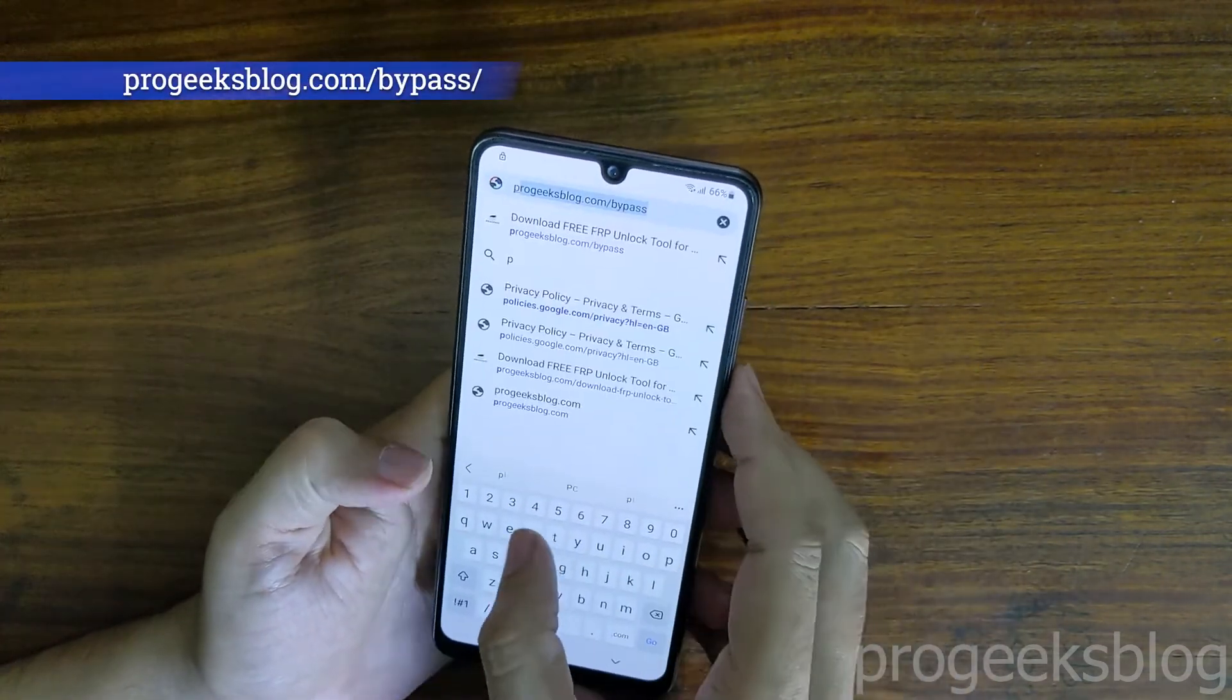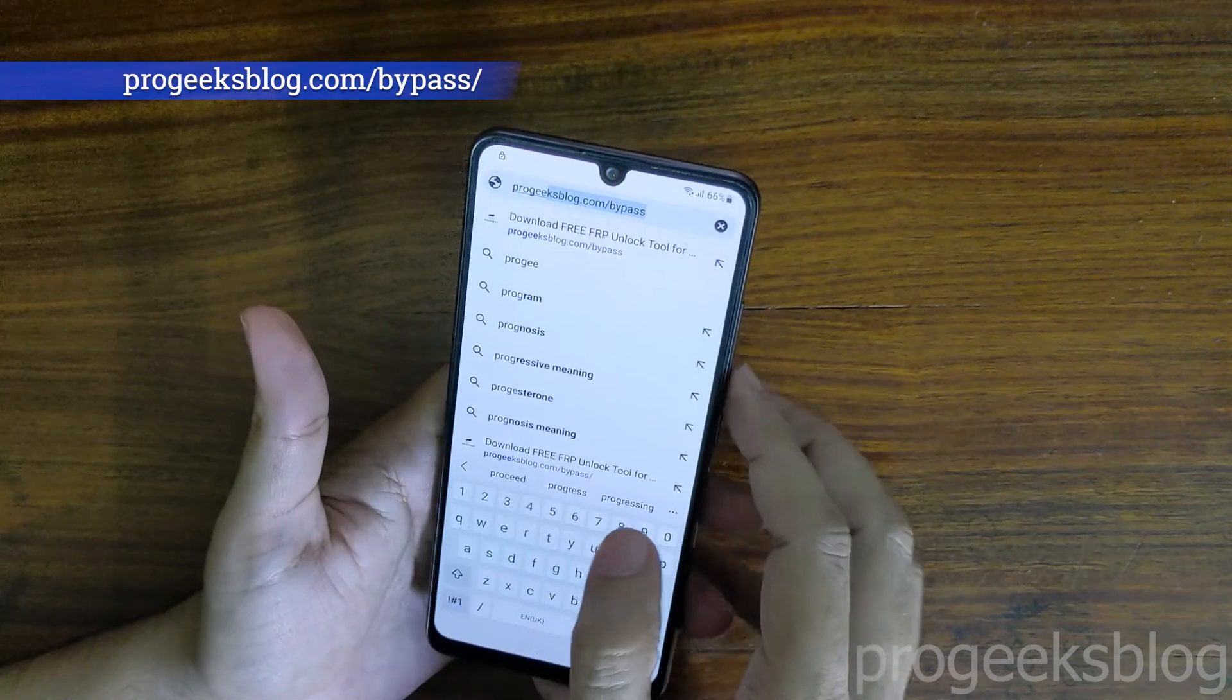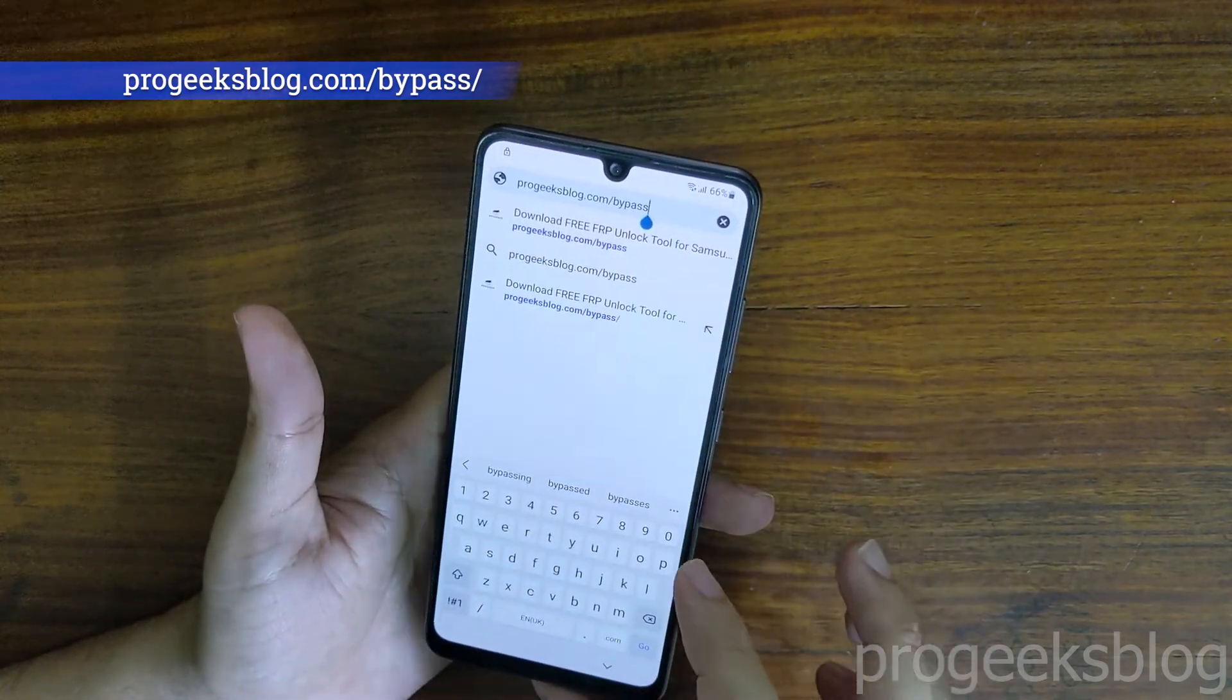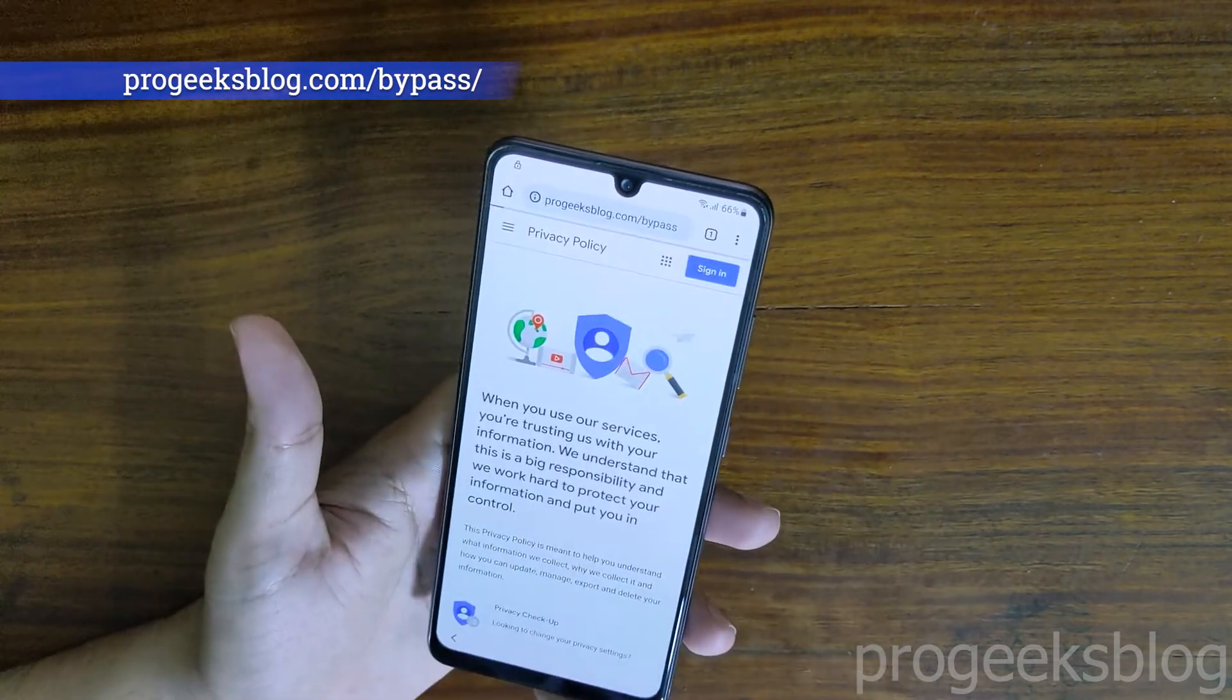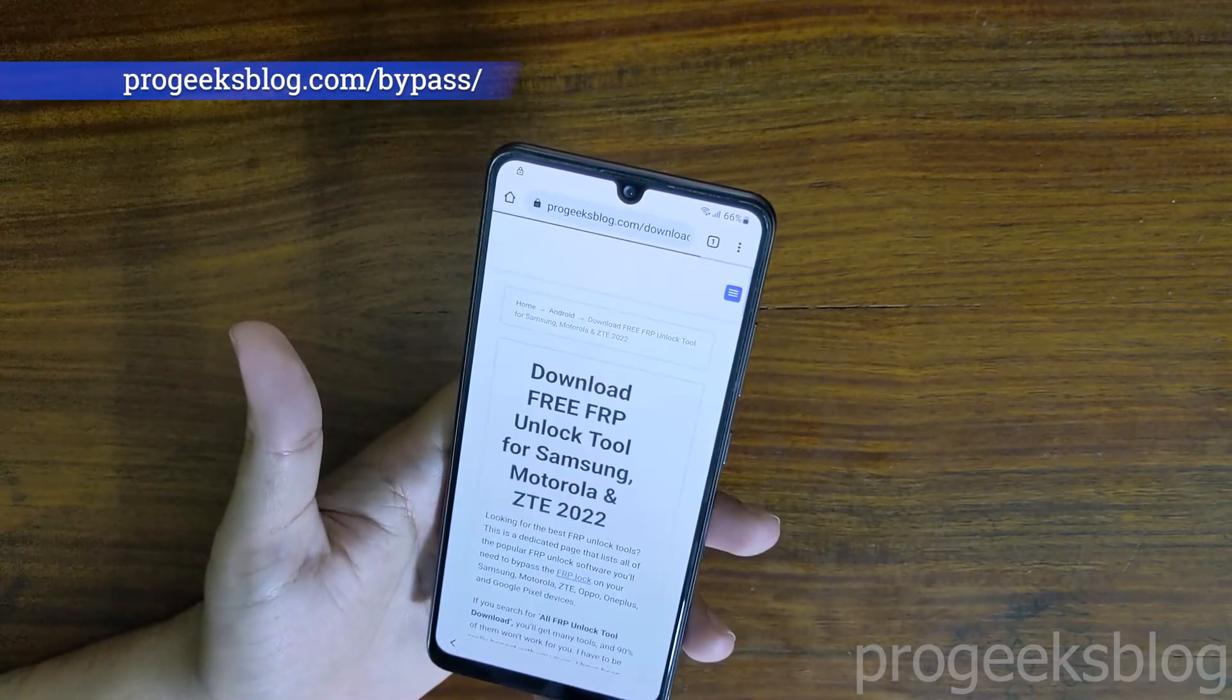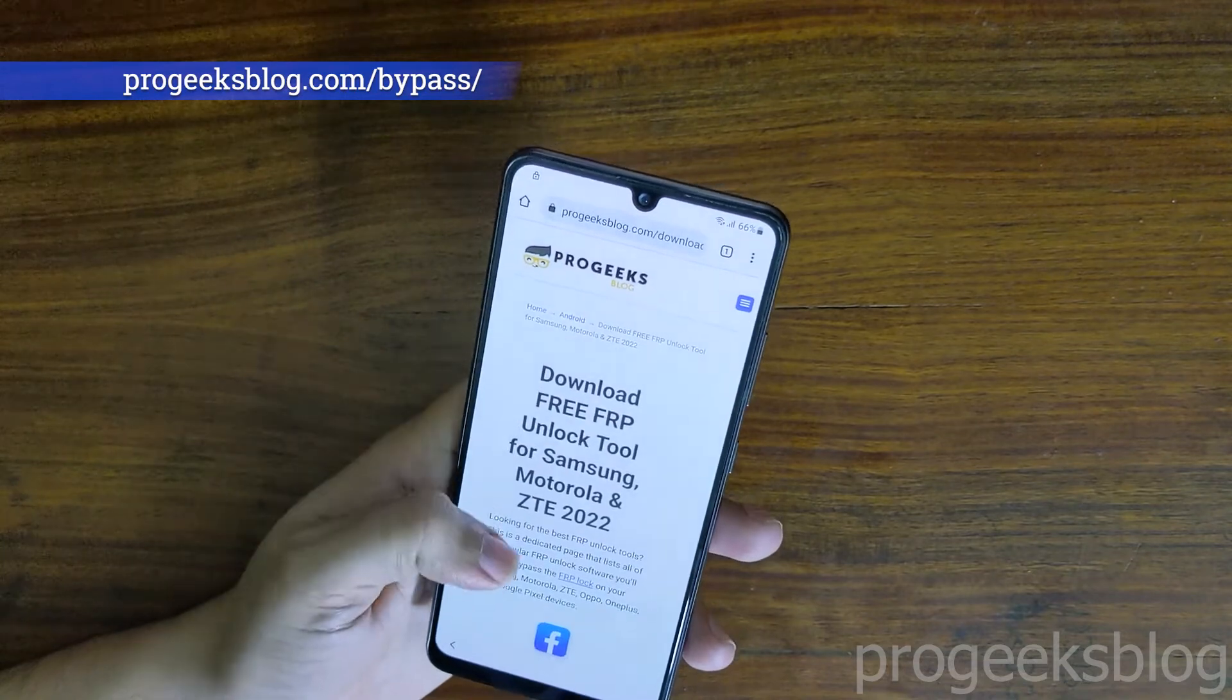Now you need to enter progeeksblog.com/bypass and open our website with all the download links for FRP bypass tools and apps.